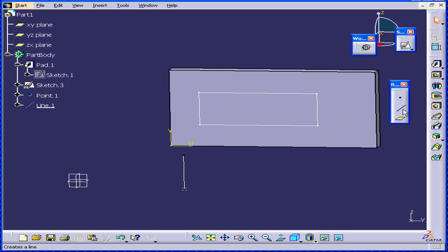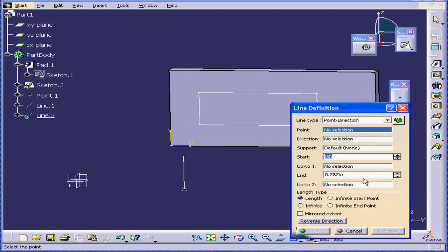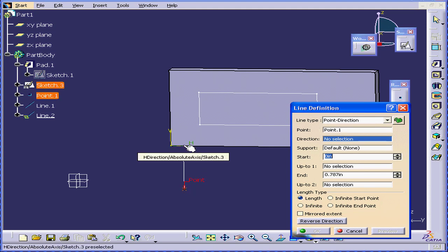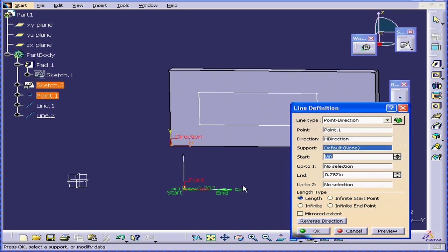Let's create one more. I'm going to use the same point, but now I'll use the horizontal direction. Click OK.